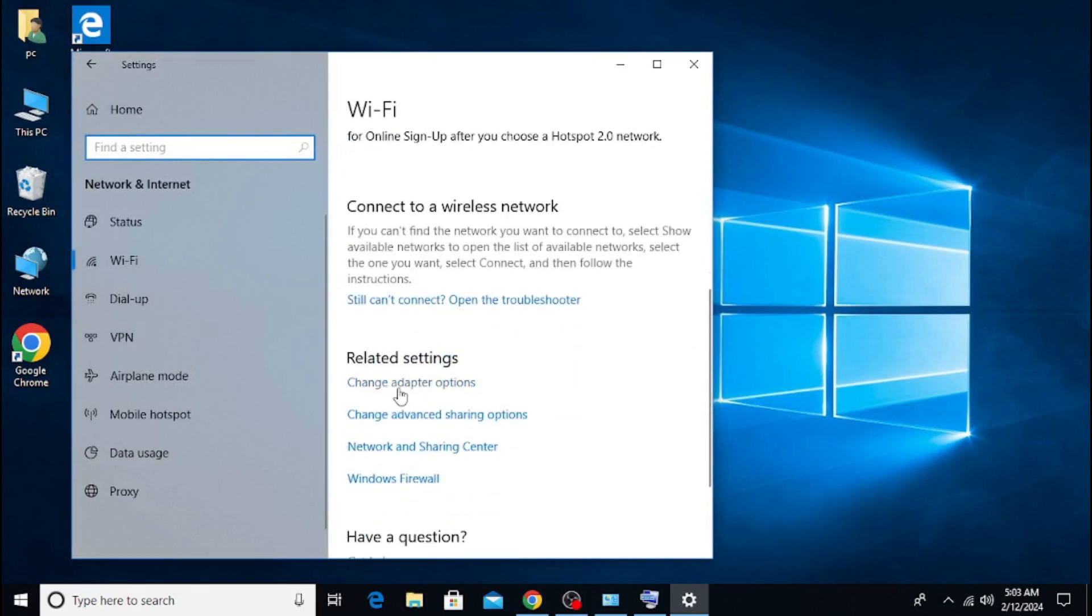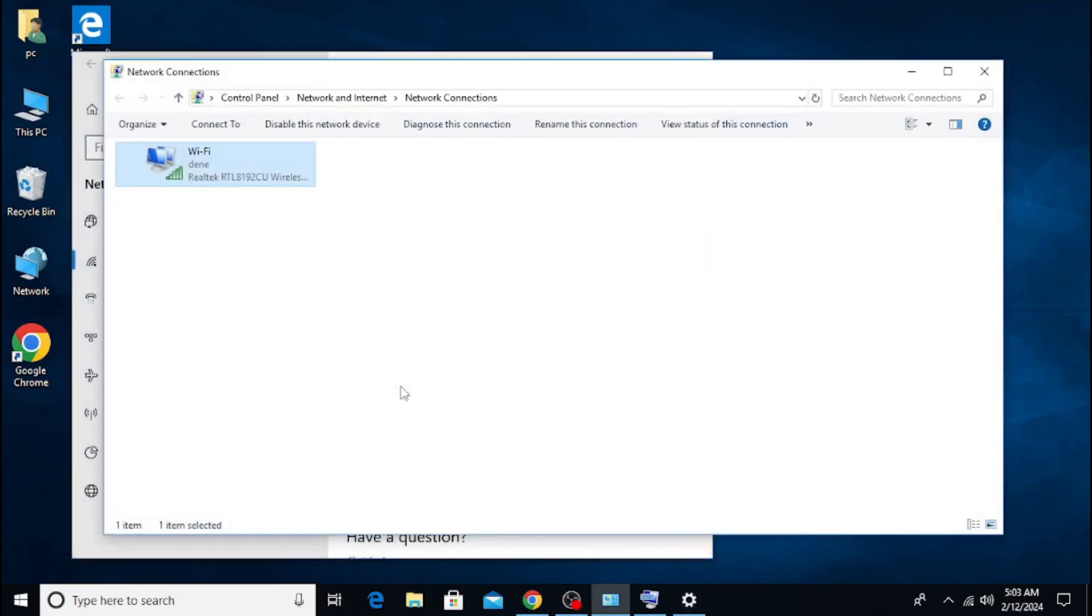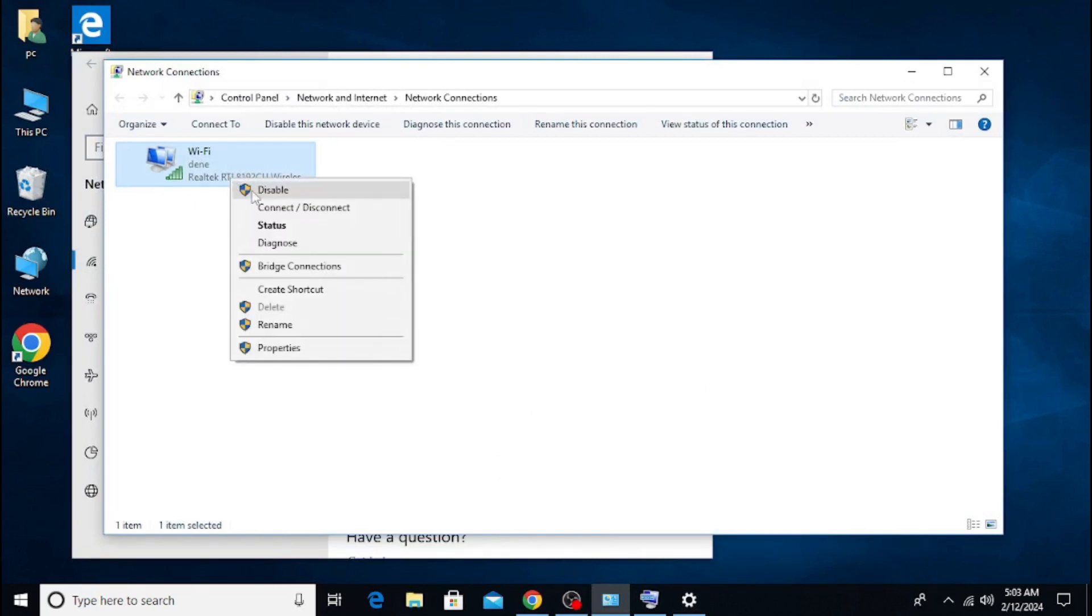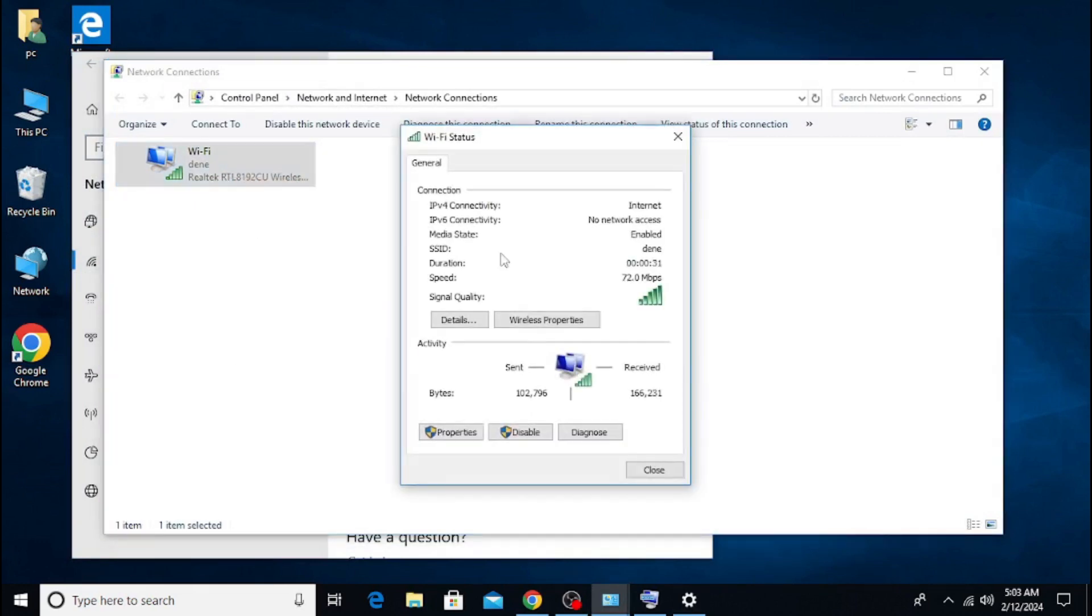Right-click on the icon labeled Wi-Fi and click on Status. In the newly opened window, click on Wireless Properties.